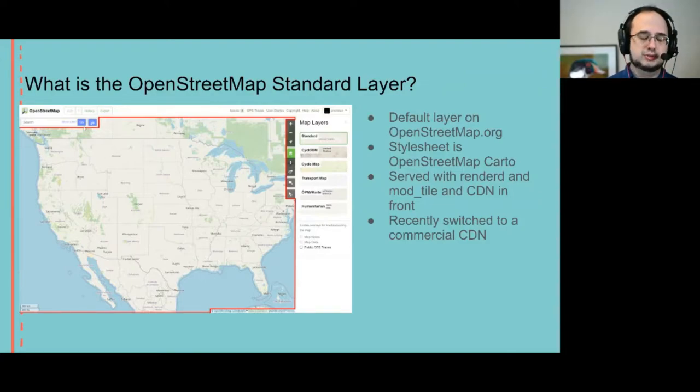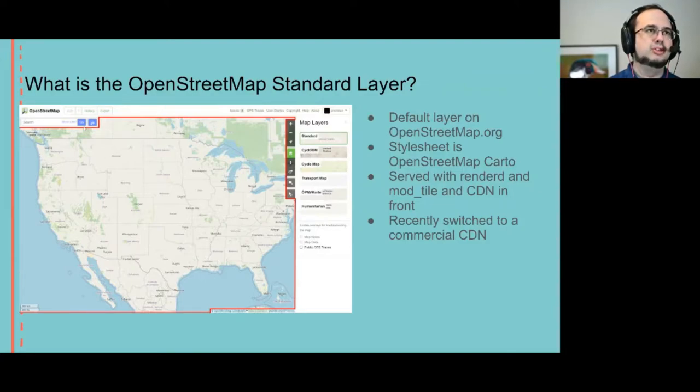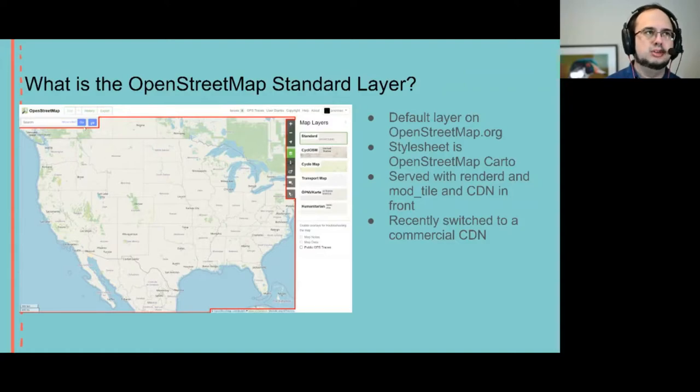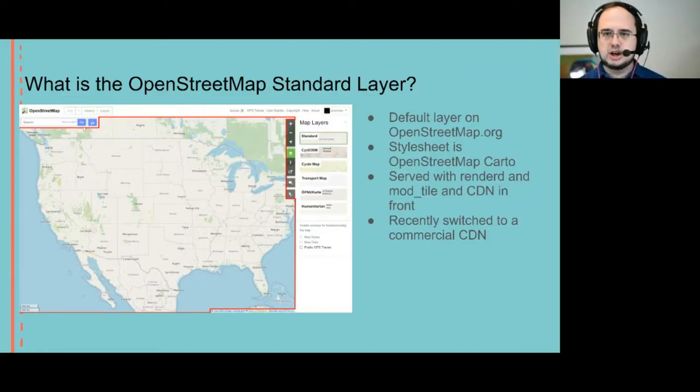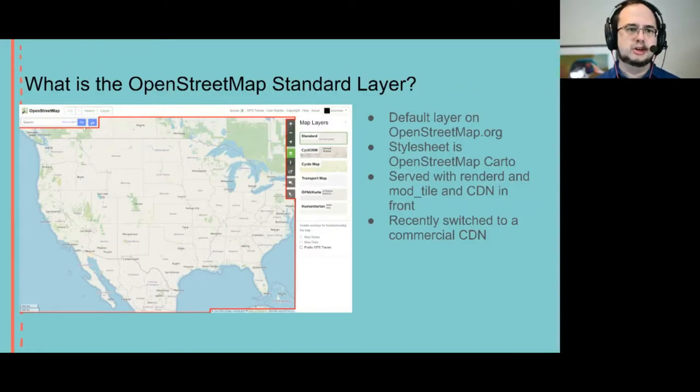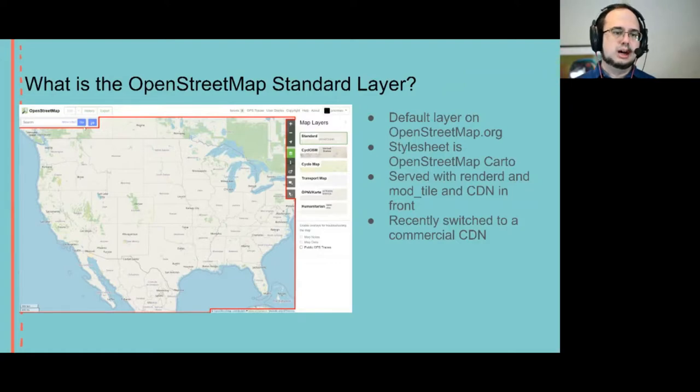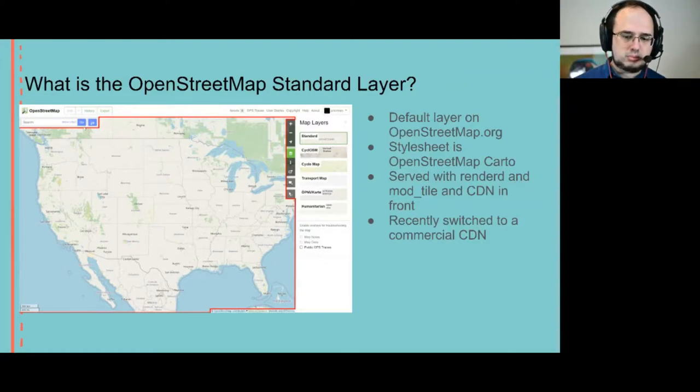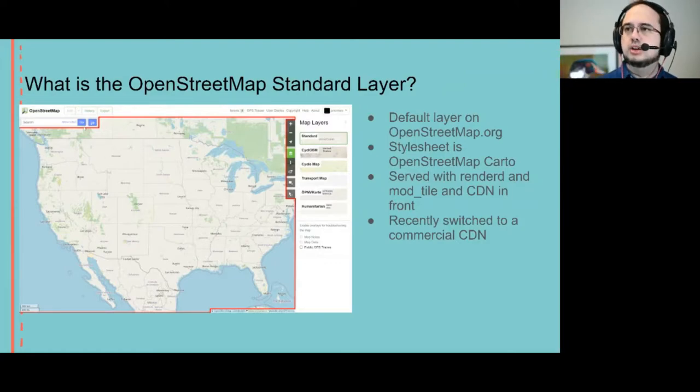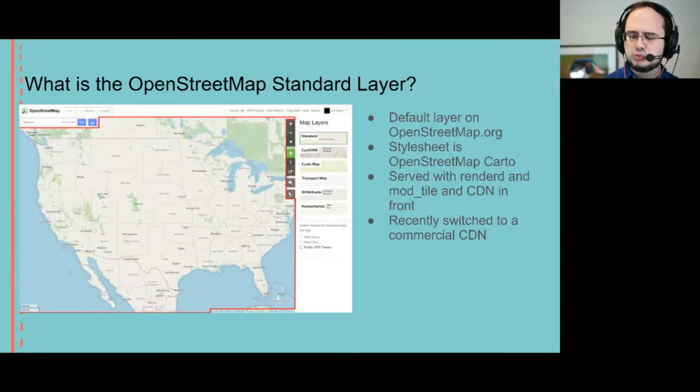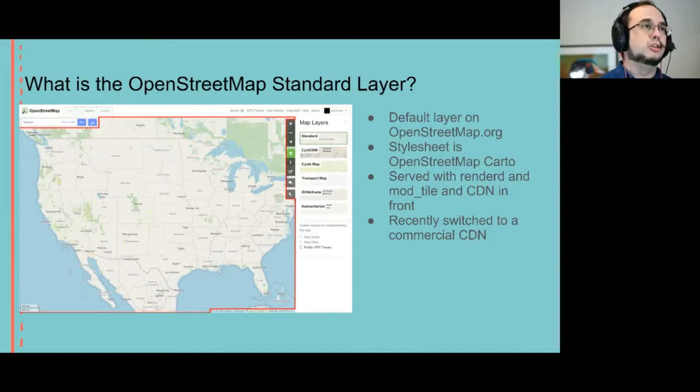This is a well-established tile rendering stack but not the newest. It works well for our use case.